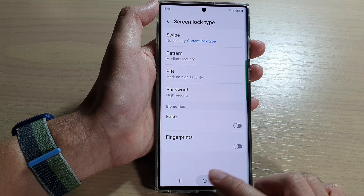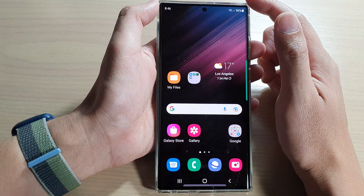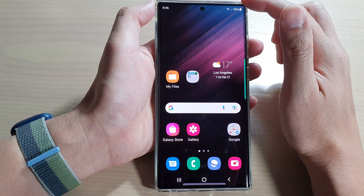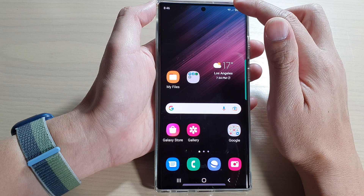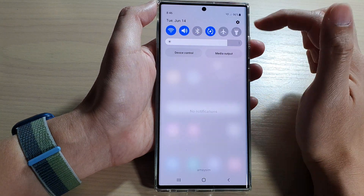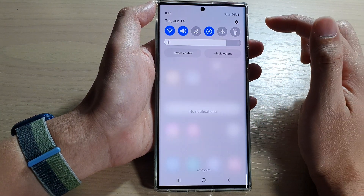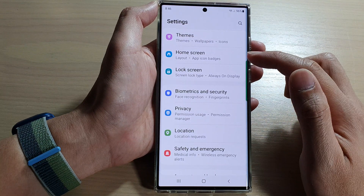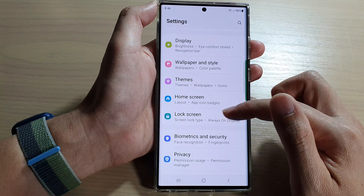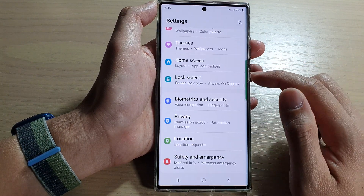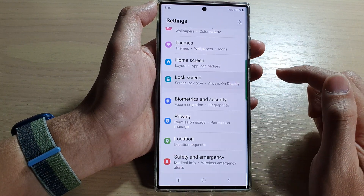First, tap on the home button to go back to the home screen. And from the home screen, swipe down at the top. In the quick settings panel, tap on the settings icon. Next, go down and tap on lock screen.